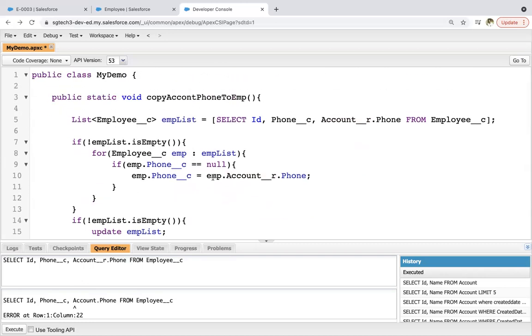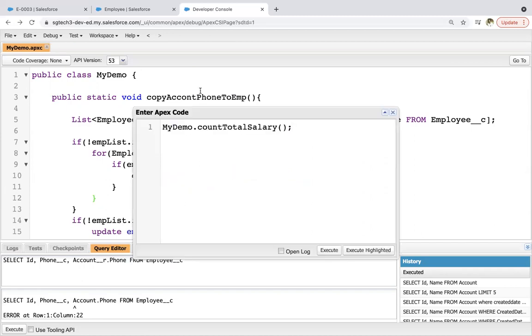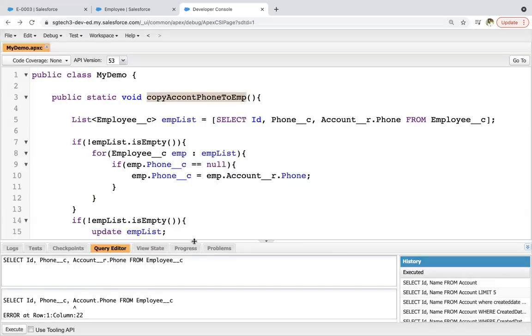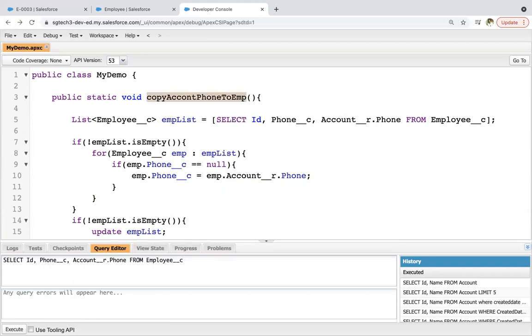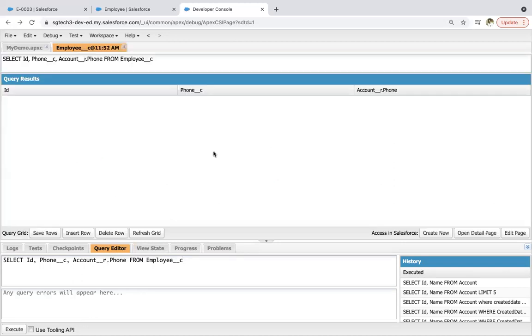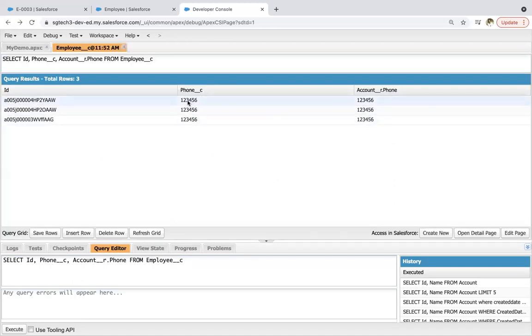So now first let me execute this. So I'm saving this, pasting it here, clicking on execute, running this SOQL again and here you can see employee records are having phone number as their related accounts phone.